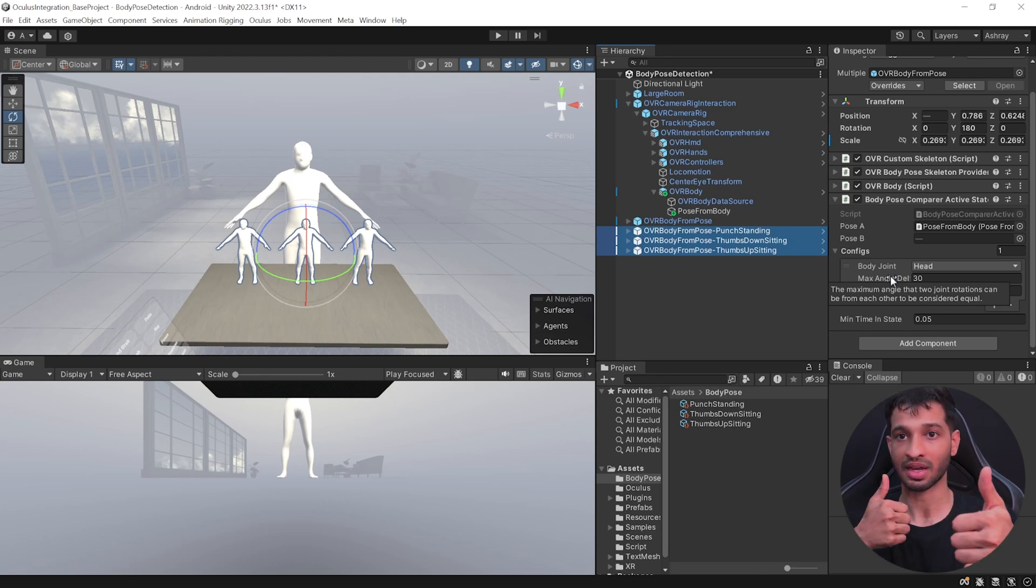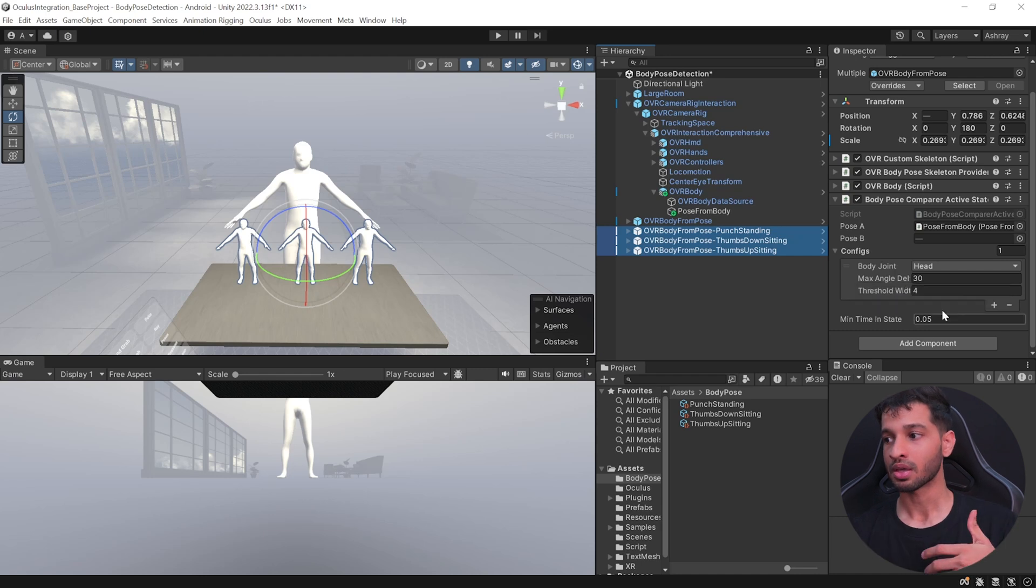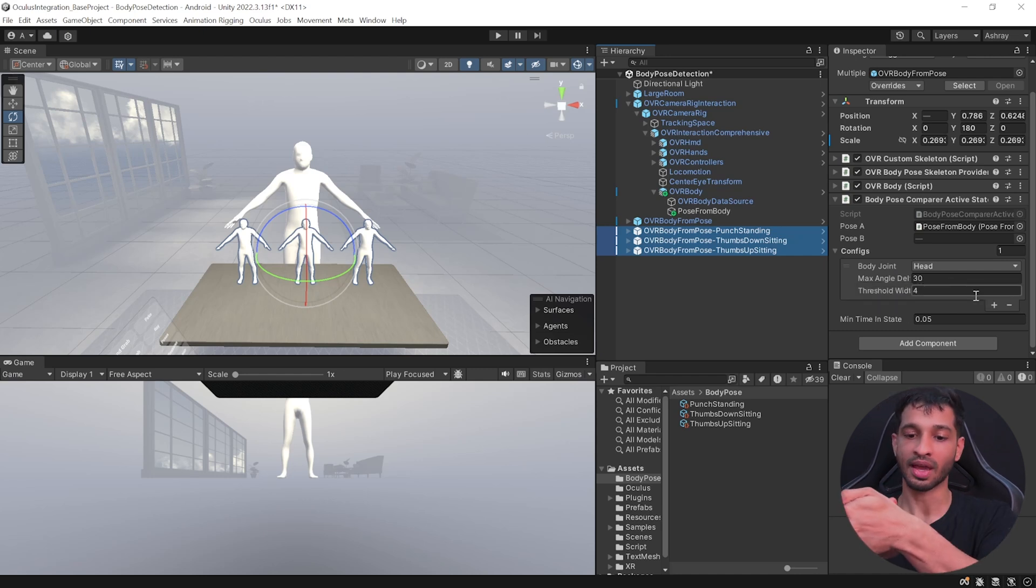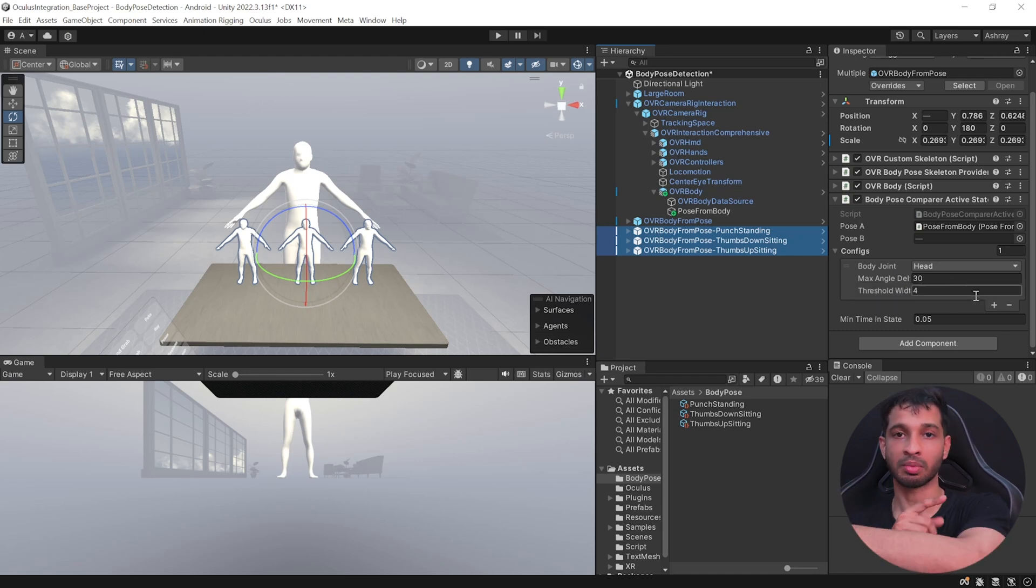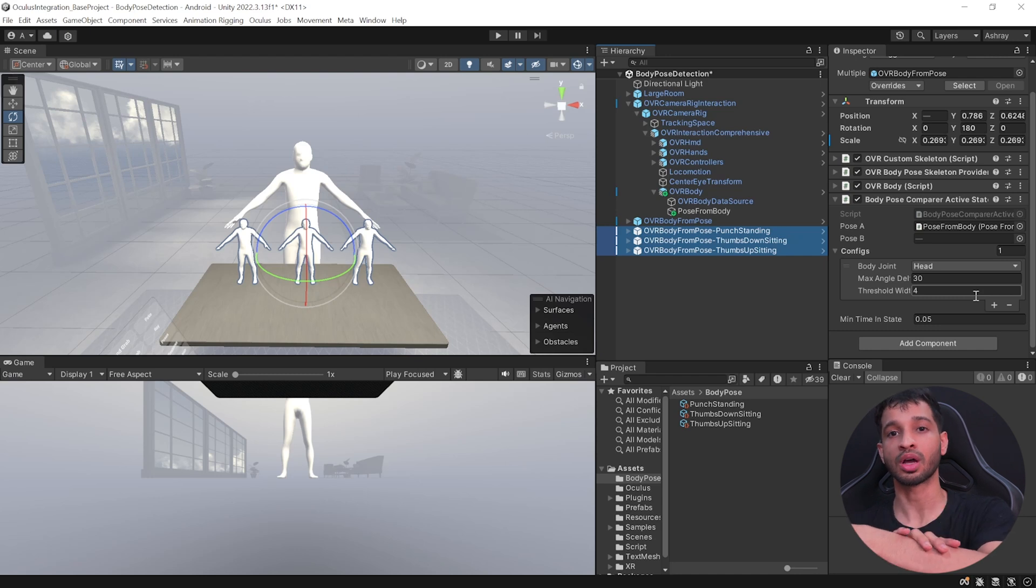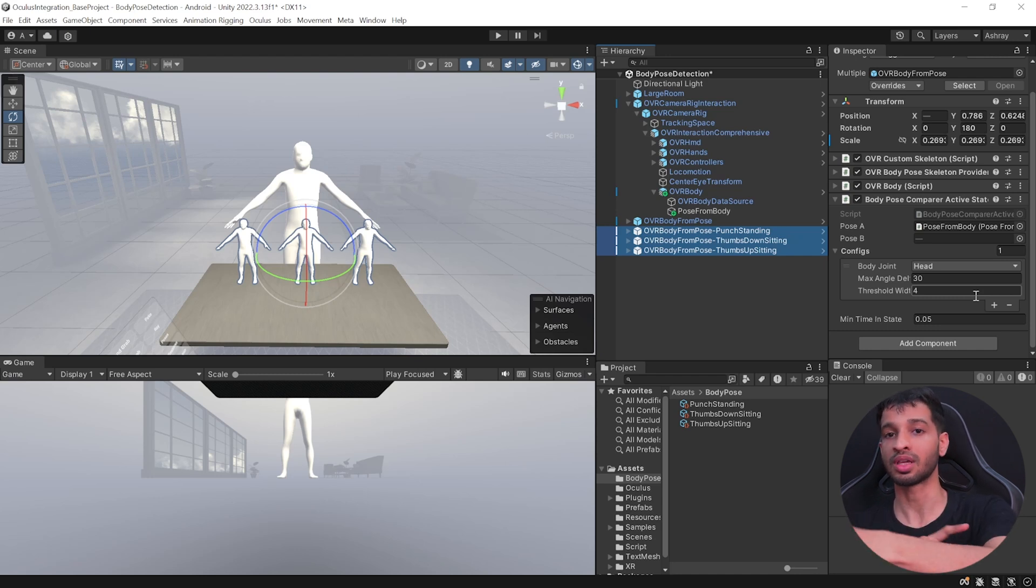And maximum angle is going to be the angle between each of the joints. It could be between your upper arm and lower arm, whether it should be 30 more than 30. So this is an angle that you can give and how you want to follow the body pose detection.